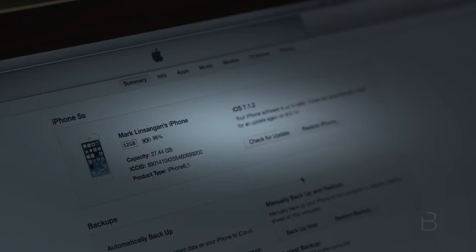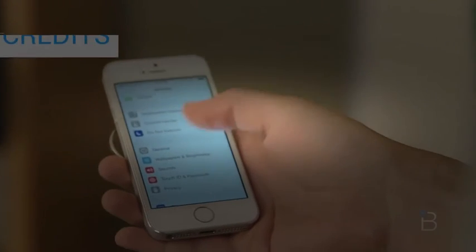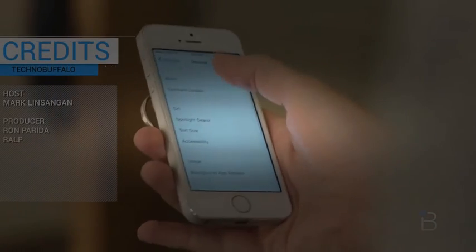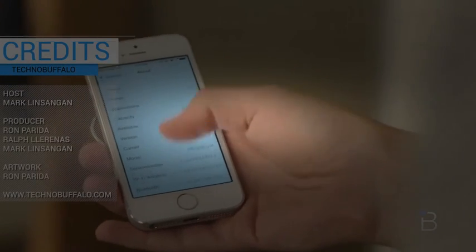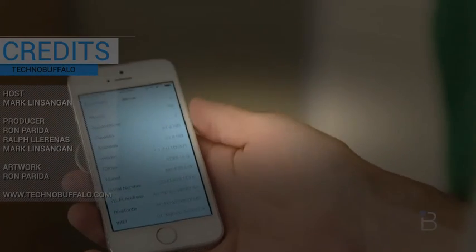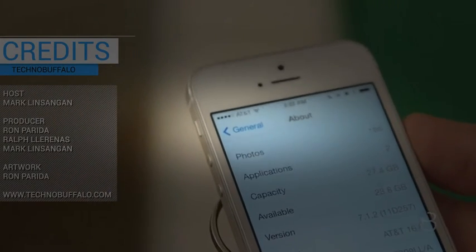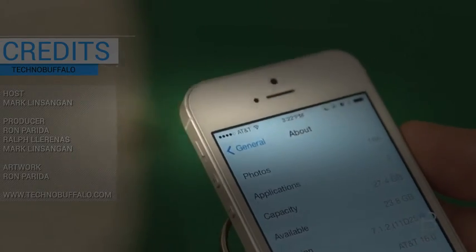After that, your device should be as it was before you installed the beta, and hopefully bug-free. I hope you guys find this quick little tutorial helpful. If you guys have any questions, you can always leave a comment down below this video or send it over on Twitter. And as always, I'm Mark Lintzanger from TechnoBuffalo. I'll see you guys in the next video.